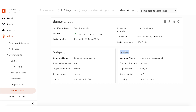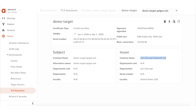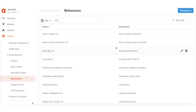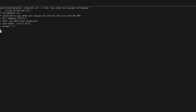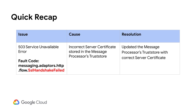To fix this issue, create a new trust store named demo-target-good-trustore and add the valid, complete backend server TLS certificate chain. The new trust store is created and shows the correct issuer — Let's Encrypt CA. Now update the trust store reference demo-target-trustore-ref to point to this new trust store, demo-target-good-trustore. Testing the API proxy again, we are now getting successful responses. We resolved the issue by ensuring that a valid server certificate is stored in the trust store.